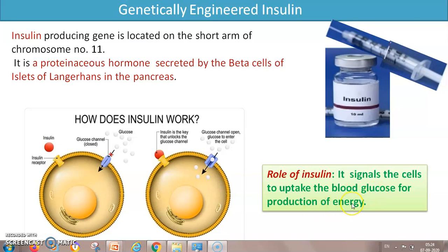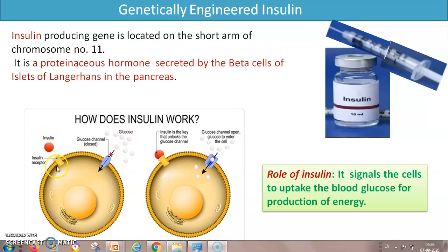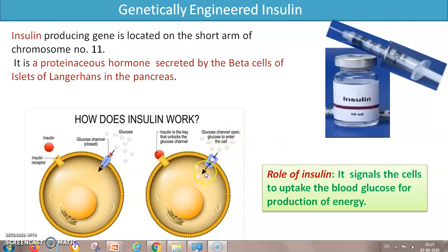Insulin dictates the cell to allow glucose into the cell. The glucose channels are closed by default. Insulin is in the blood, glucose is in the blood, but the channel is closed. The cell membrane has receptors, and insulin binds to those receptors — that is the signal. By binding to the receptor, it orders the cell to open the channel. When insulin binds, the channel opens and glucose is allowed in, enabling the energy production process within the cell.